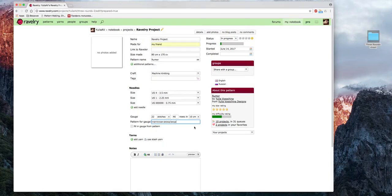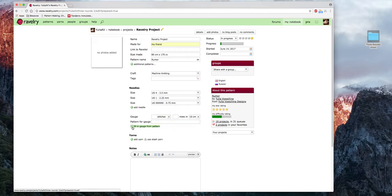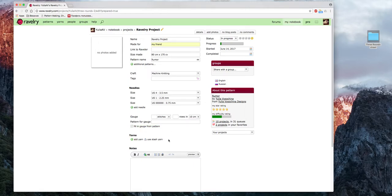Это поле делаем исключительно для себя, чтобы через год, когда захотим связать похожую шаль, зайти и посмотреть: этими спицами, из данной пряжи, контрольный образец был такого-то размера — столько-то петель, столько-то рядов. Ещё есть кнопочка «Fill Gauge from Pattern» — я этим не пользовалась и не знаю, что это. Если узнаю — напишу в инфобоксе под видео.